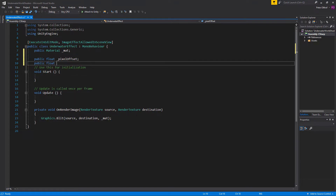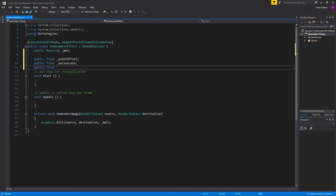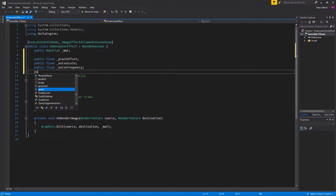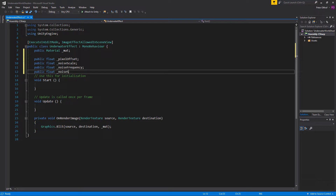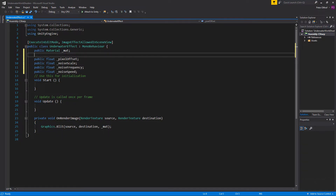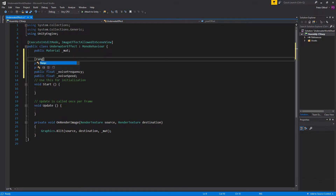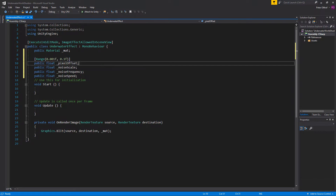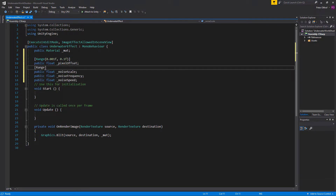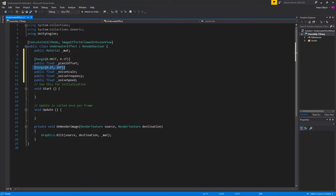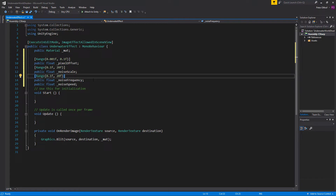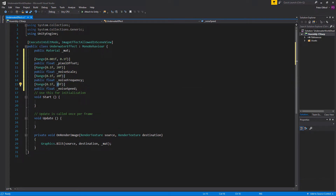Let's add another float called the noise scale, then a public float for the noise frequency, and one more float for the noise speed. I've written these on separate lines so we can set the range for each float. The pixel offset will be between 0.001 to 0.1, the noise scale between 0.1f and 20f, and the noise speed and frequency also set with ranges up to 30f.